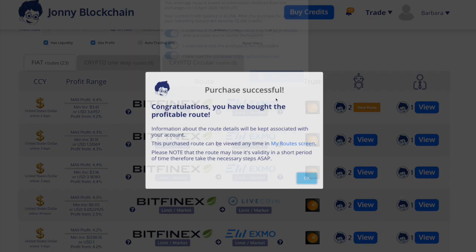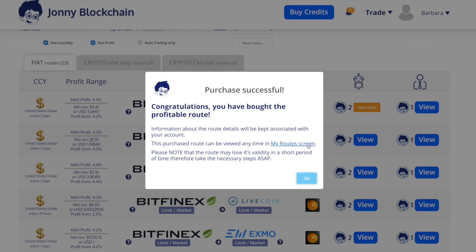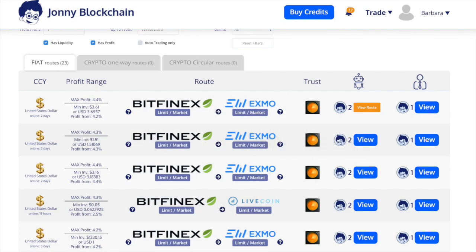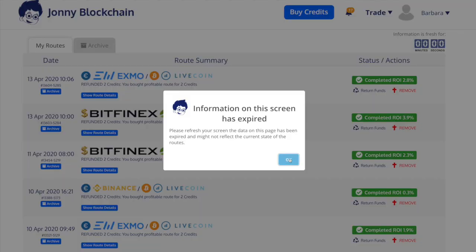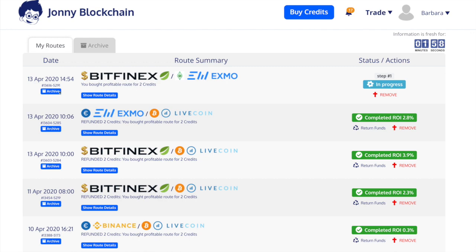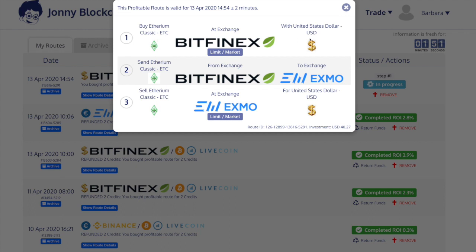I'll buy now and then go over to my route screen. You can actually click this button if you wish to, but I already have it open so I'll just say OK. If we refresh the screen you will see that this has come up. So this is the route — it's going to buy Ethereum Classic with US dollars at Bitfinex, then send the Ethereum Classic over to Eximo, where it will turn back into US dollars and I will receive more than I started with. First of all I need to get on to both of these exchanges.